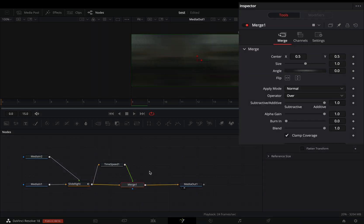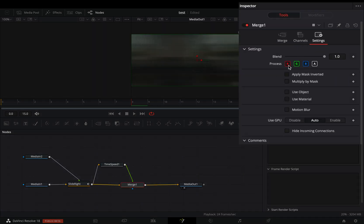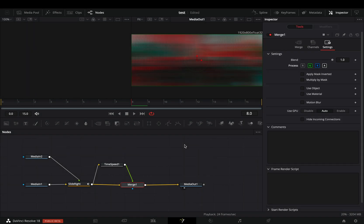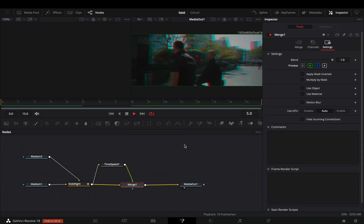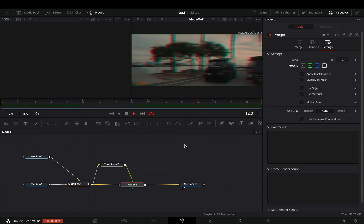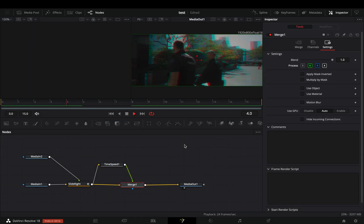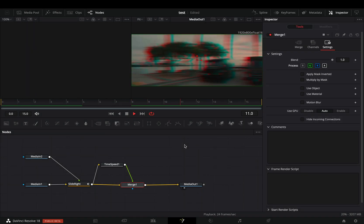Select the merge node. Go to the settings tab and deactivate one color channel. Use this method with any fusion transition, choosing different color channel each time, and you'll end up with a couple of extra transitions.